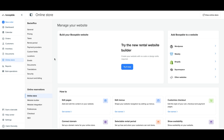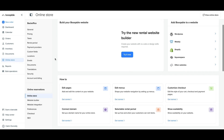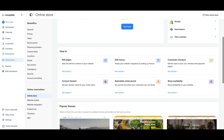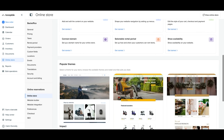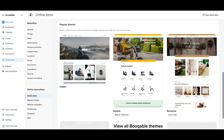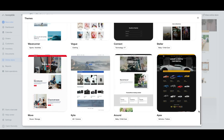First, in your Bookable account, click the Online Store label on the main side menu. This is where you can find the built-in Rental Website Builder and links to steps such as pages and menus, which we'll go through at a later step.